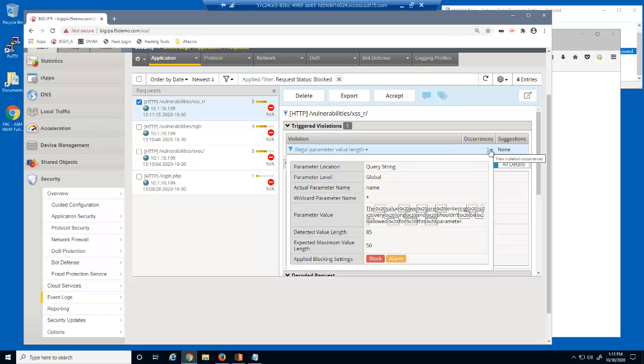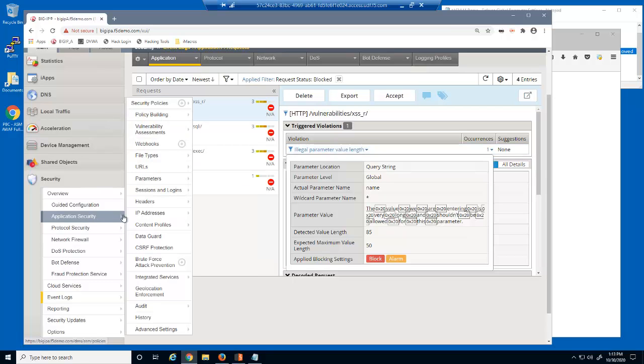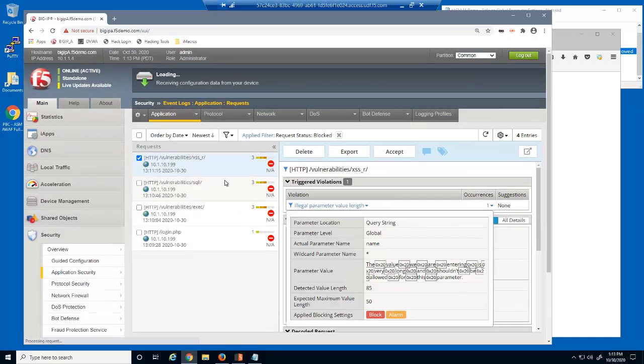We've determined this last blocked request to be a false positive, and we want to ensure similar future requests will not be blocked. We'll return to the parameters list page.